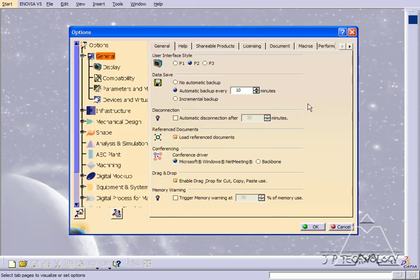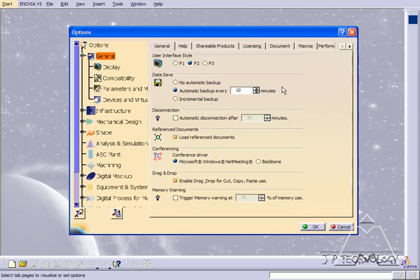This is very important as if CATIA ever crashes on you, when you go to open it back up, everything's going to be displayed that you were previously working on. So if you select no automatic backup, nothing's going to happen when you open it up again. You won't have an option to view the data that you were previously working on, and everything's going to be lost.